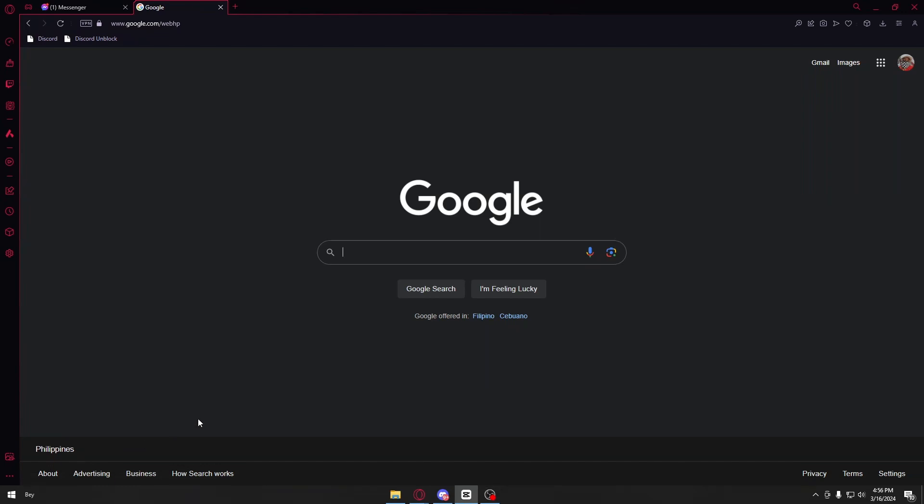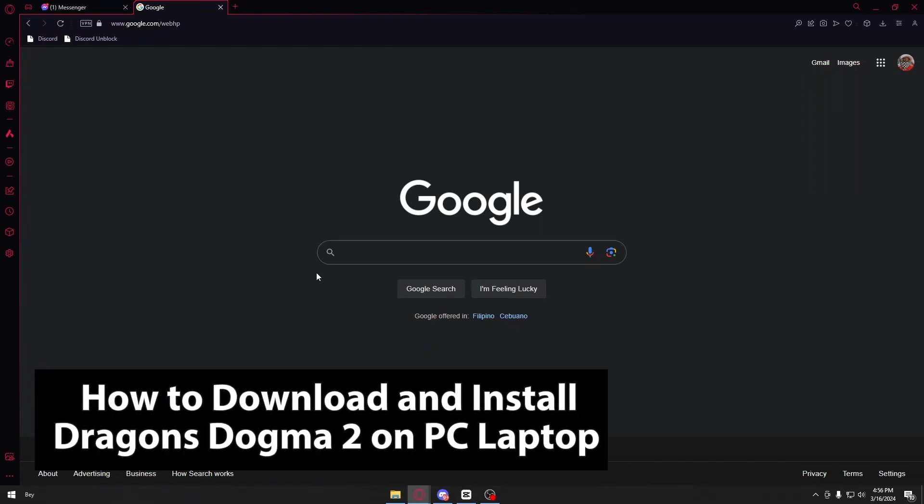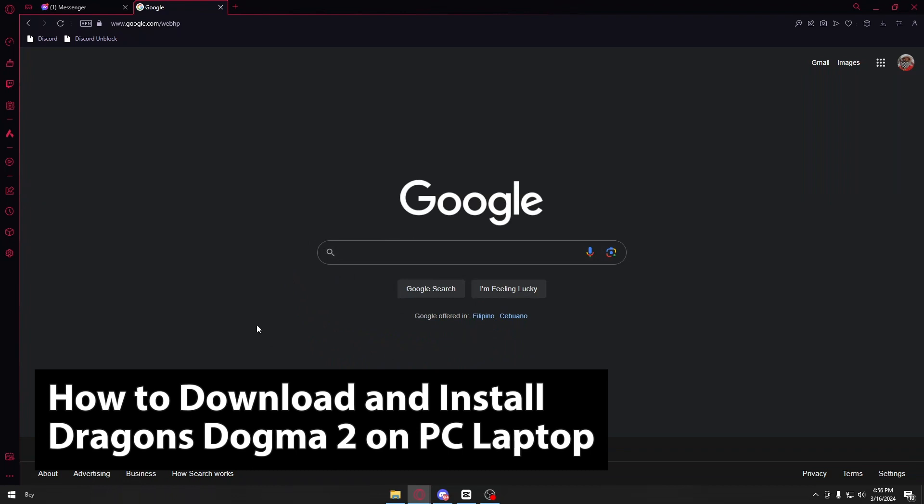Hey guys, welcome back to our channel. In this video, I will show you how to download and install Dragon's Dogma 2. This is a step-by-step guide, so you should be able to follow easily.